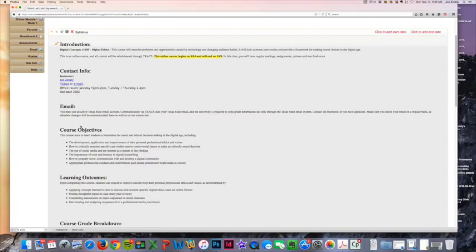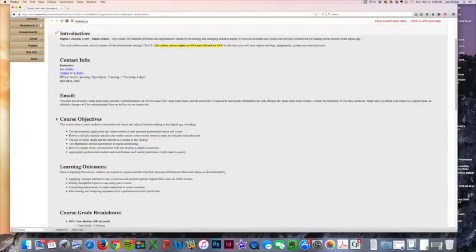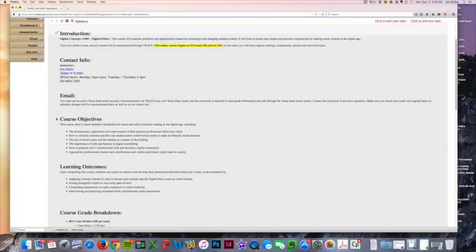Then we go down to some course objectives. There are many course objectives to this course. Go ahead and read through those if you want to and let me know if you have any questions. But in general, what we're doing is we are taking a look at ethics as it relates to digital media specifically.